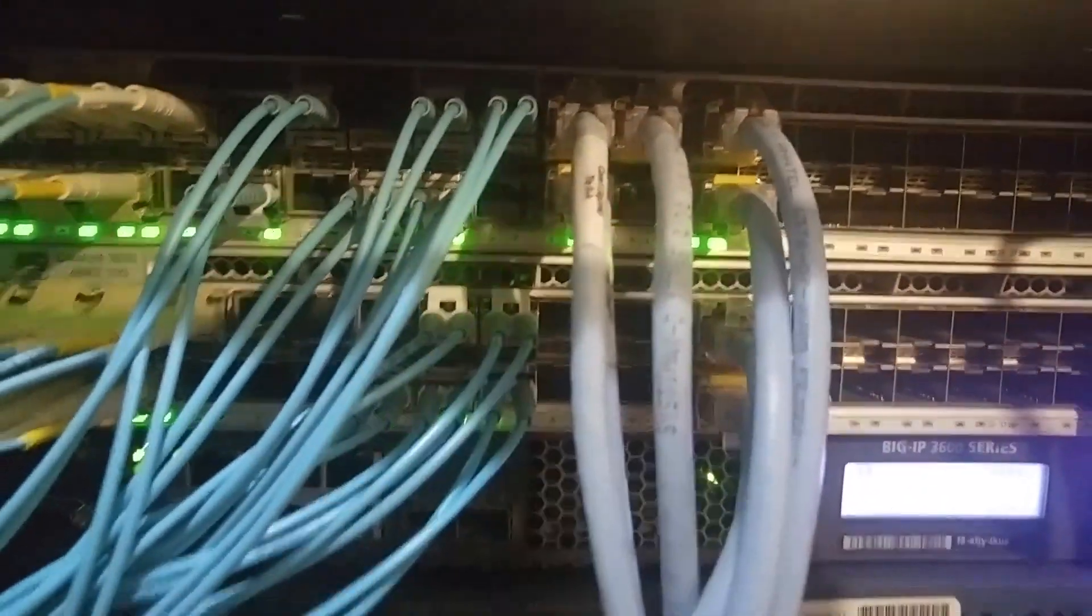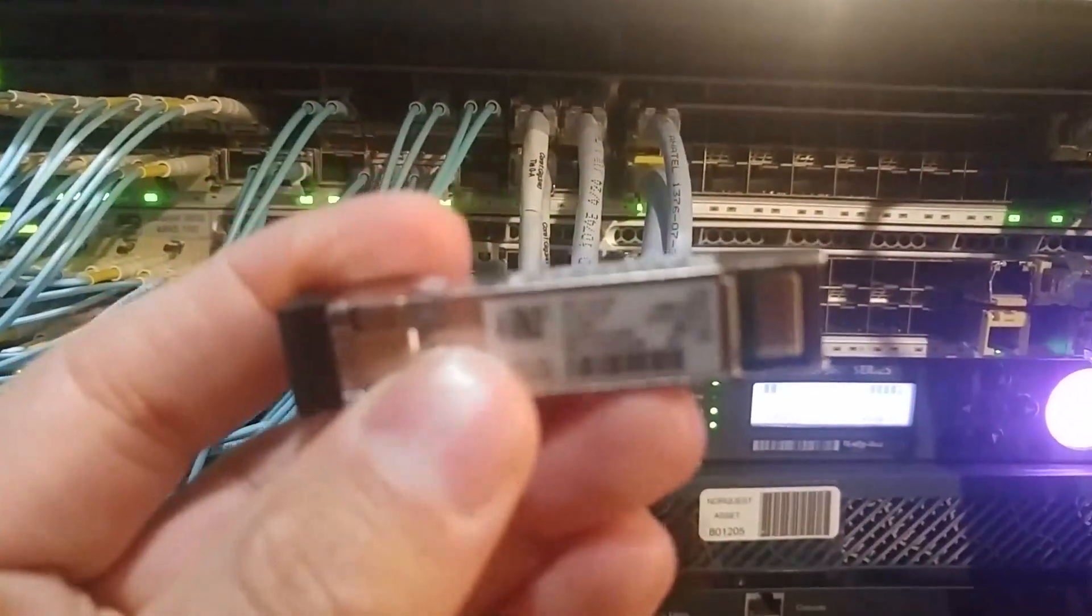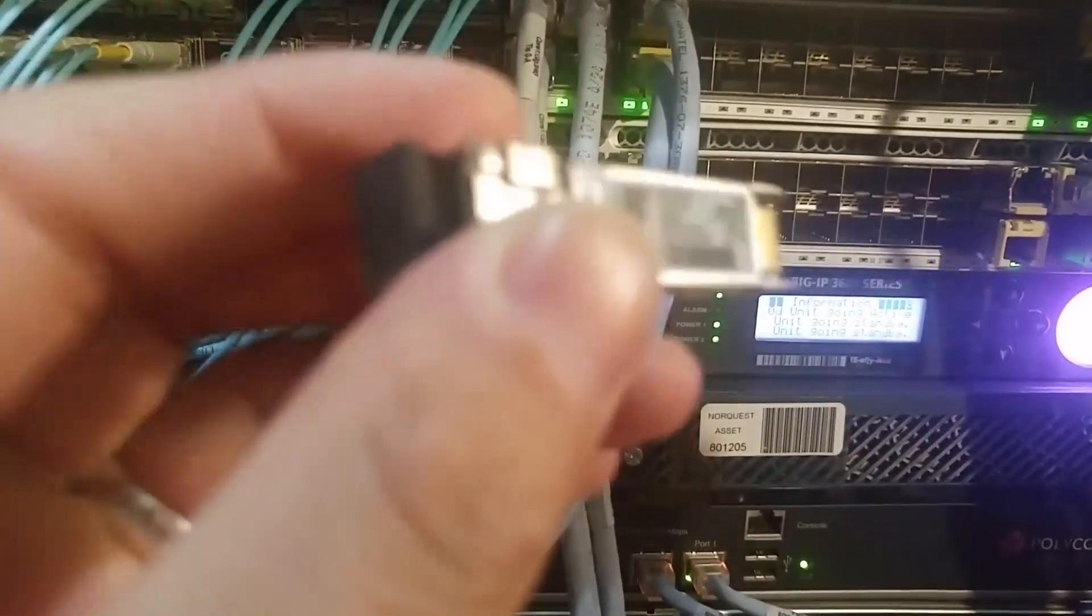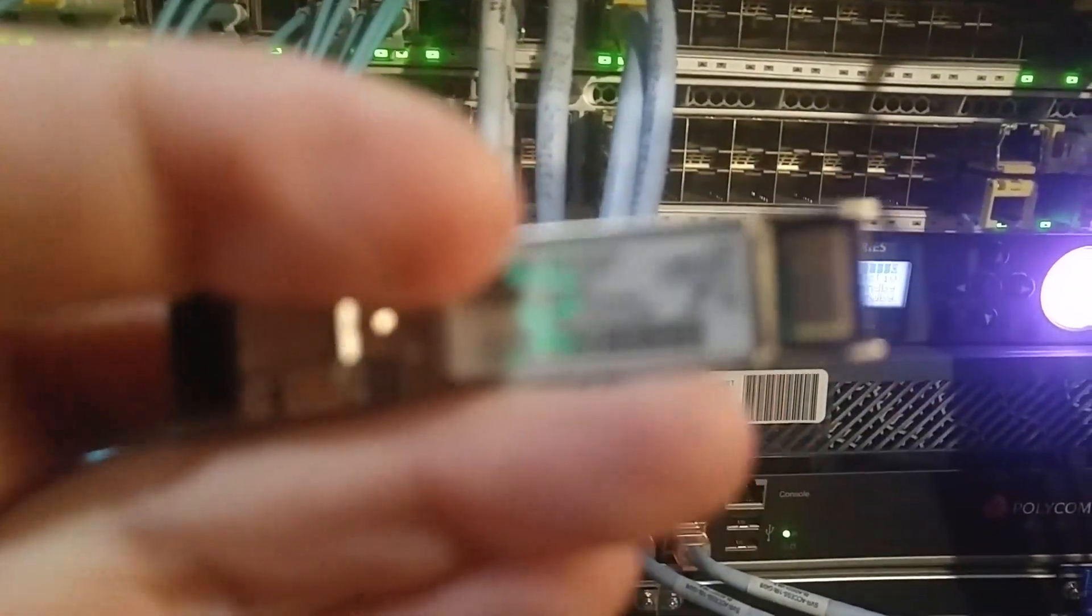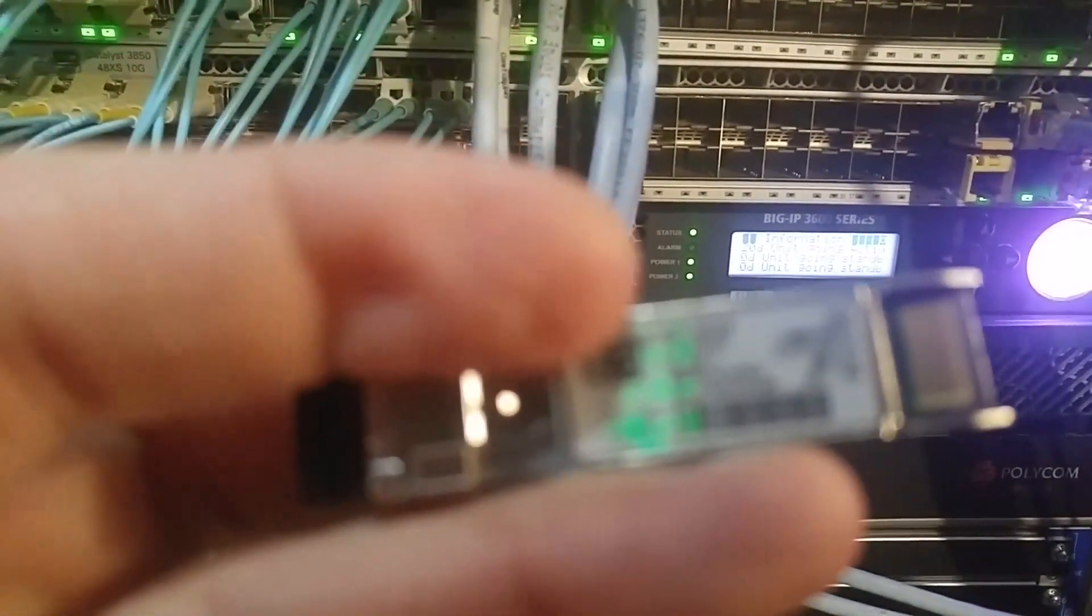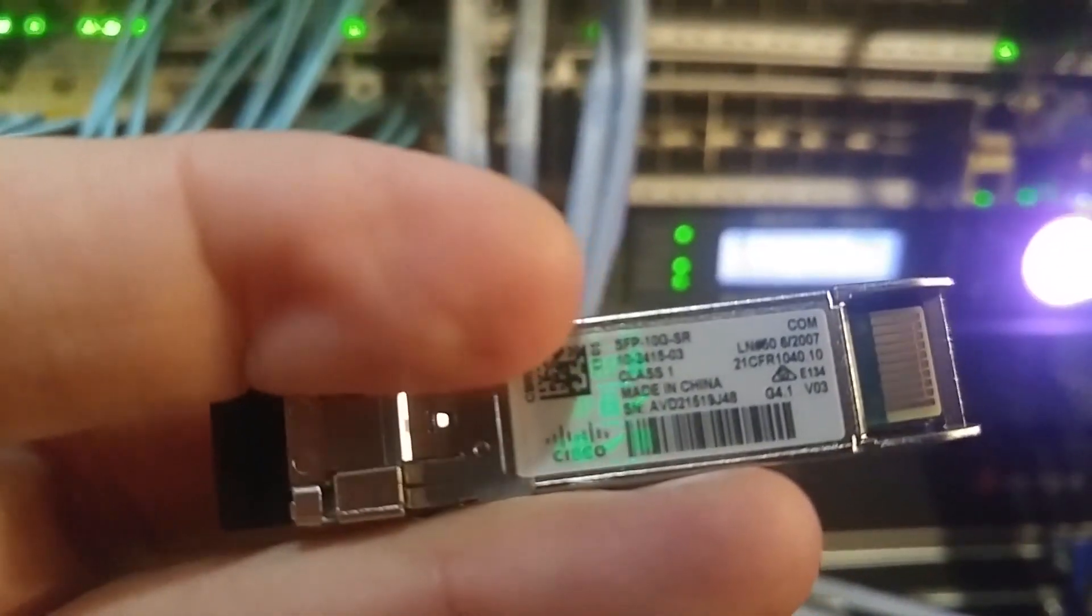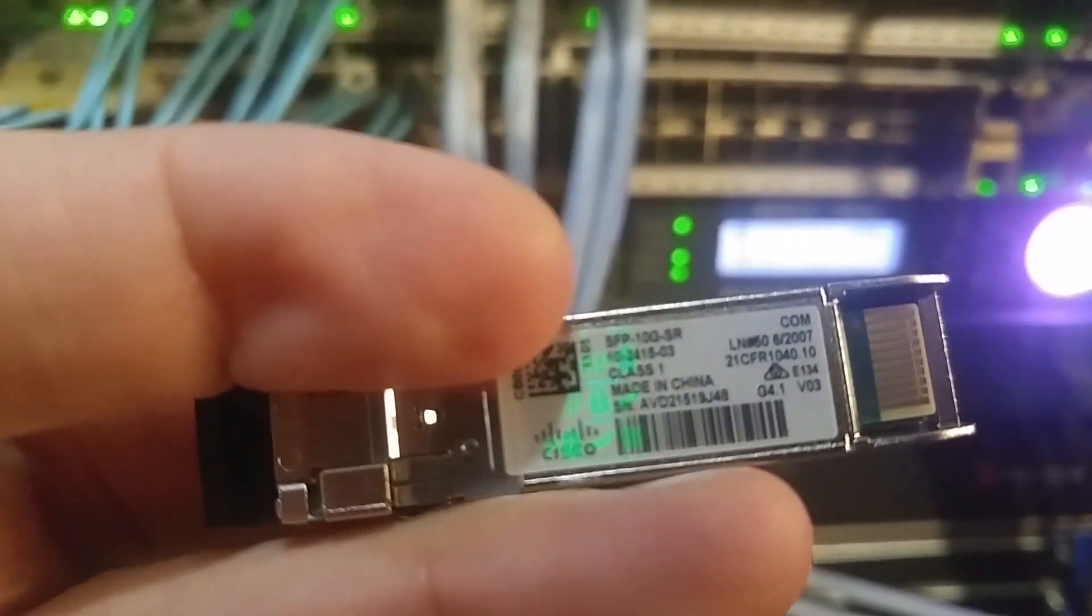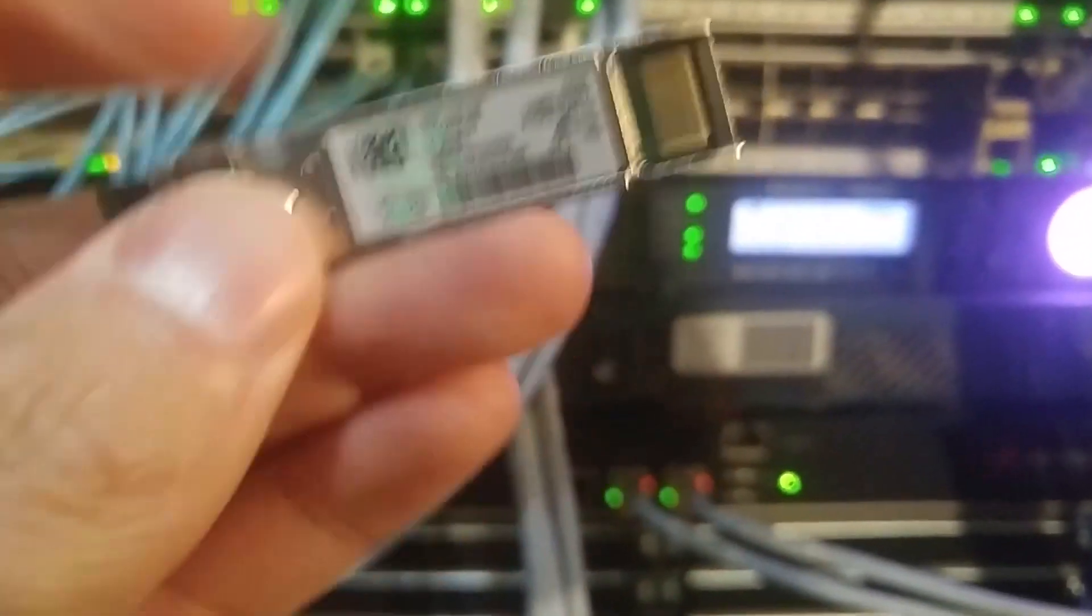To do that, I'm going to use that port inside here with this SFP transceiver. You can see the SFP 10GB SR, which is a fiber SFP. I will insert this right here.